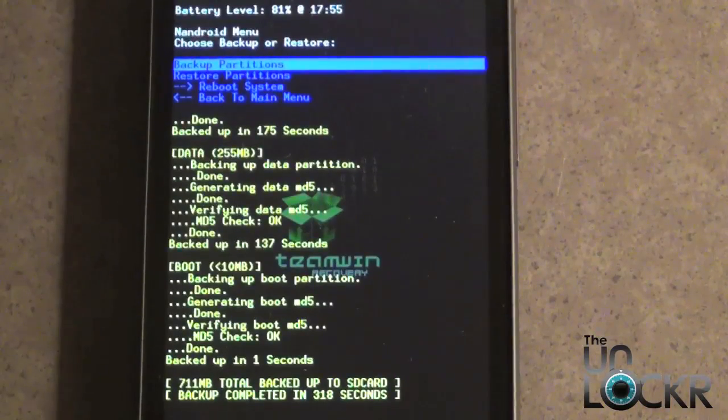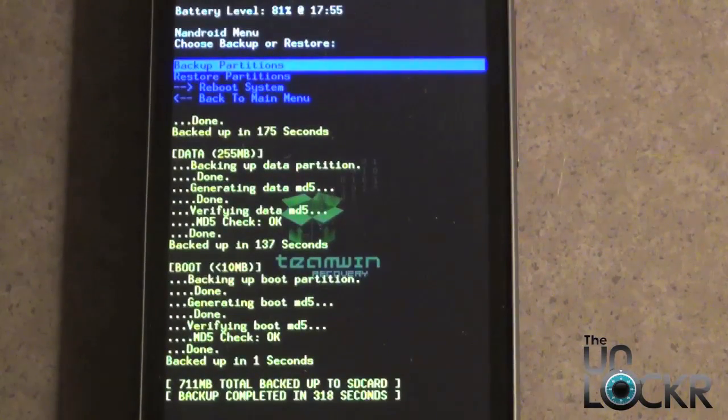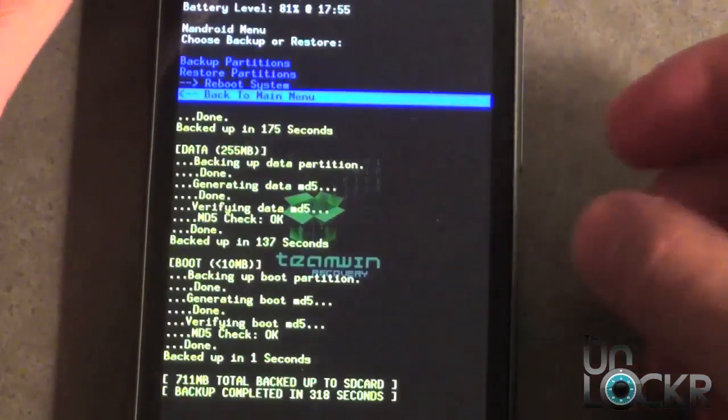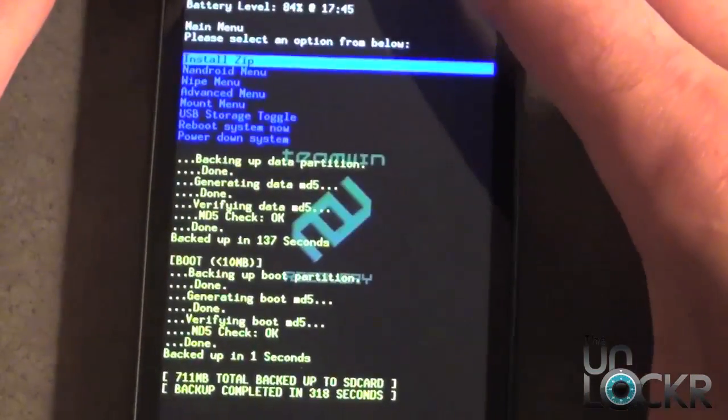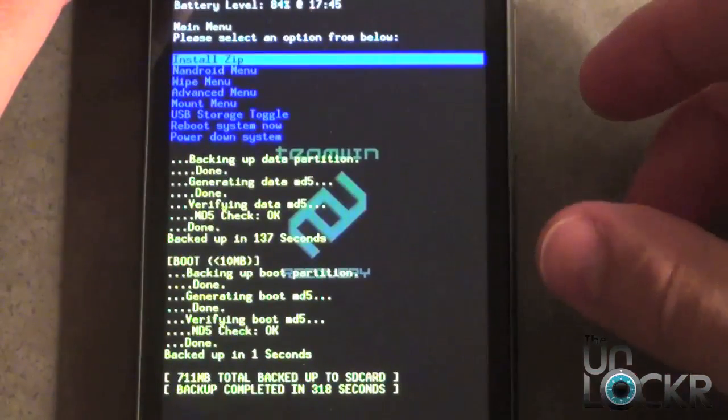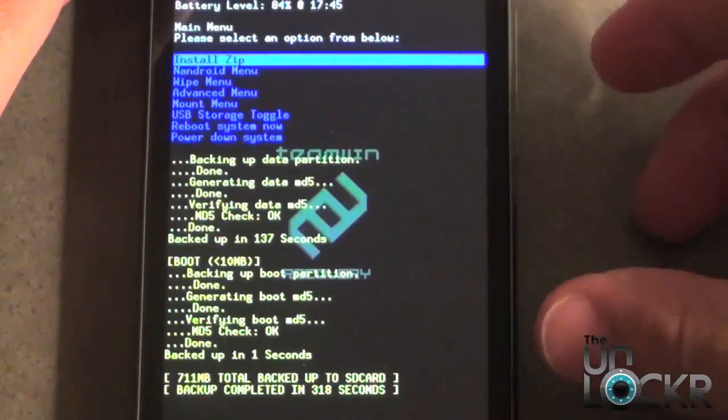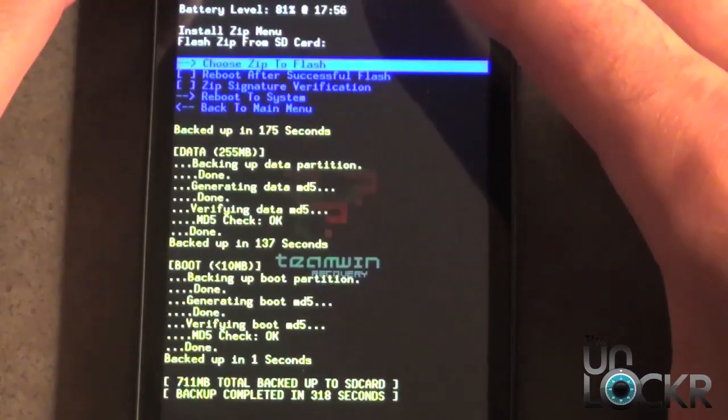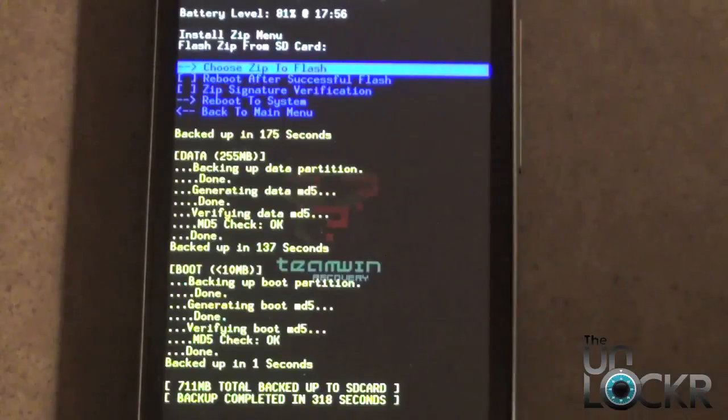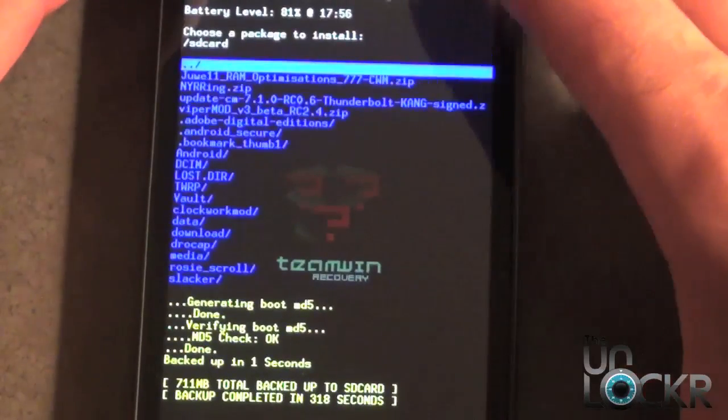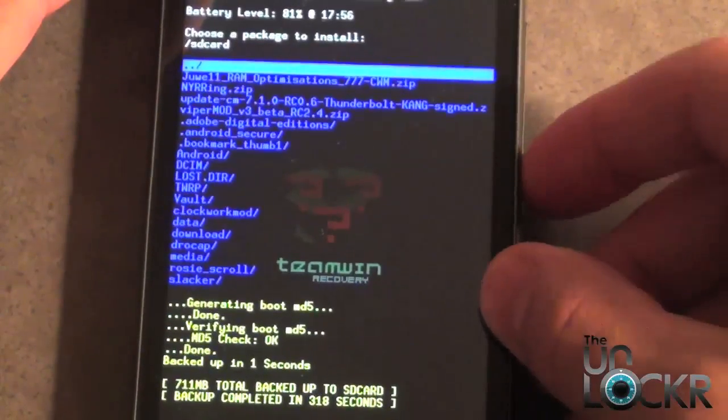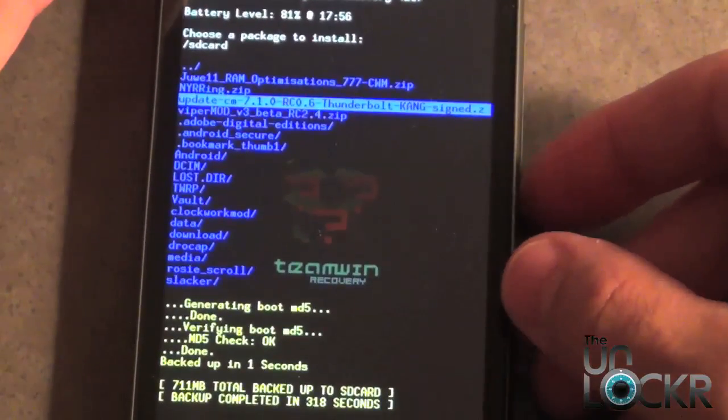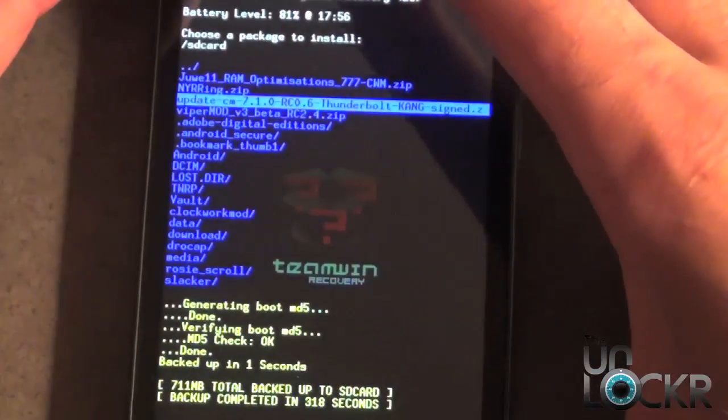Once it's done backing up we're going to head back to the main menu. Scroll down to where it says back to main menu, hit power. From here we're going to select the first option by hitting power, which is install zip. We're also going to hit the first one again, which is choose zip to flash, hit power. Now we're going to scroll down to where we have the Cyanogen Mod ROM and hit power again.